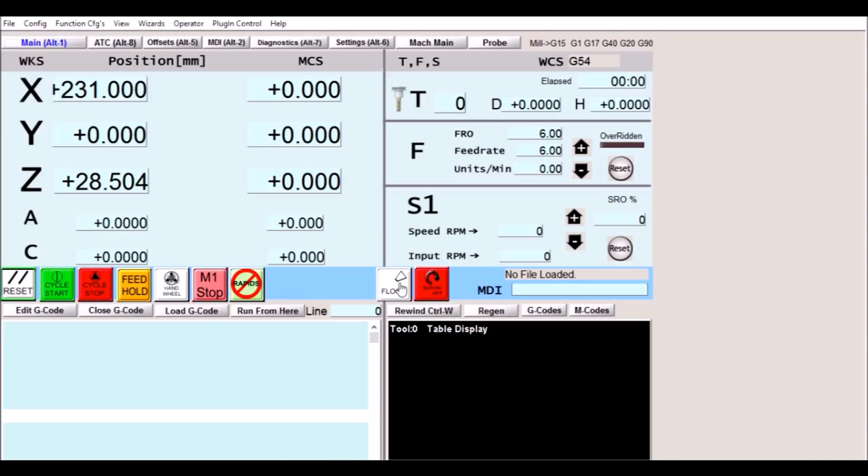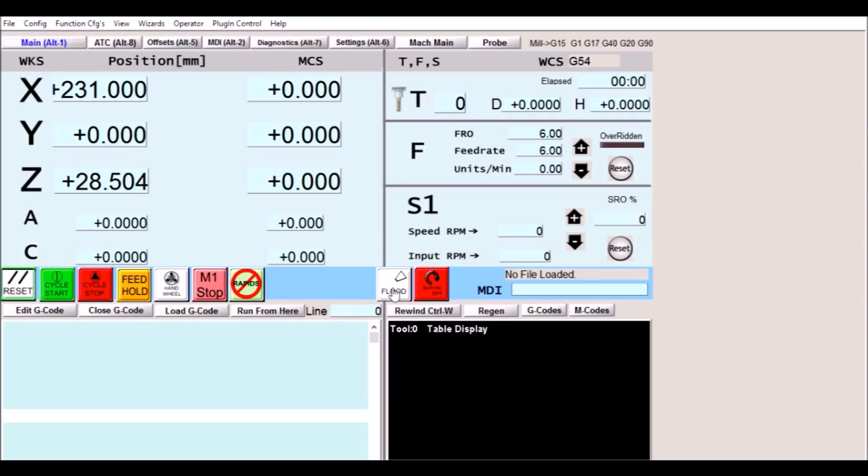We have our flood on and off. I made this blink and give the indication that it is spraying. We also have our spindle on and off. This will turn green when the spindle is on and turn red when it is off.